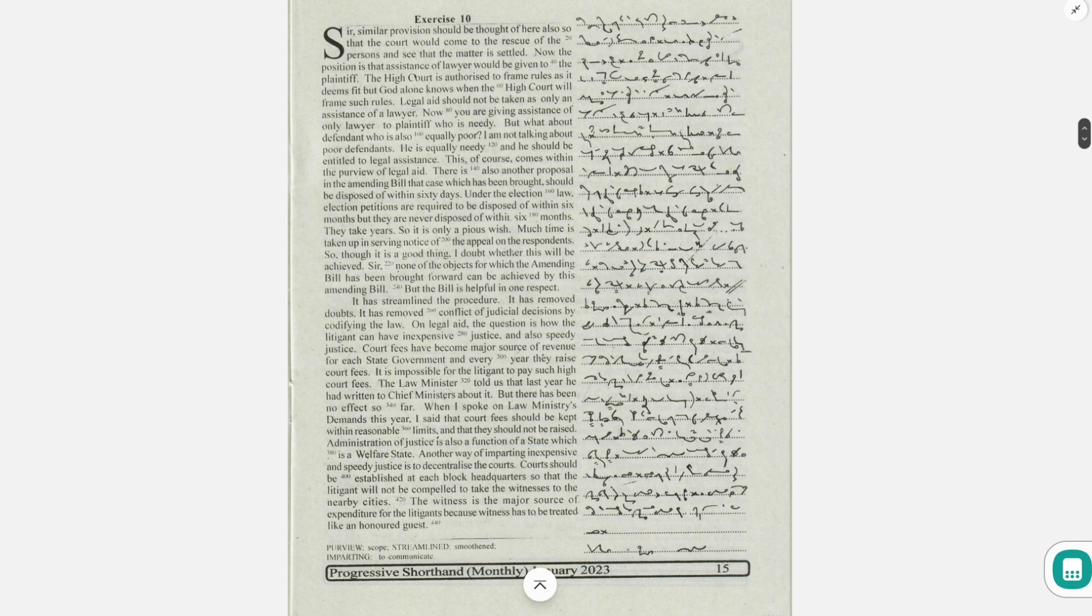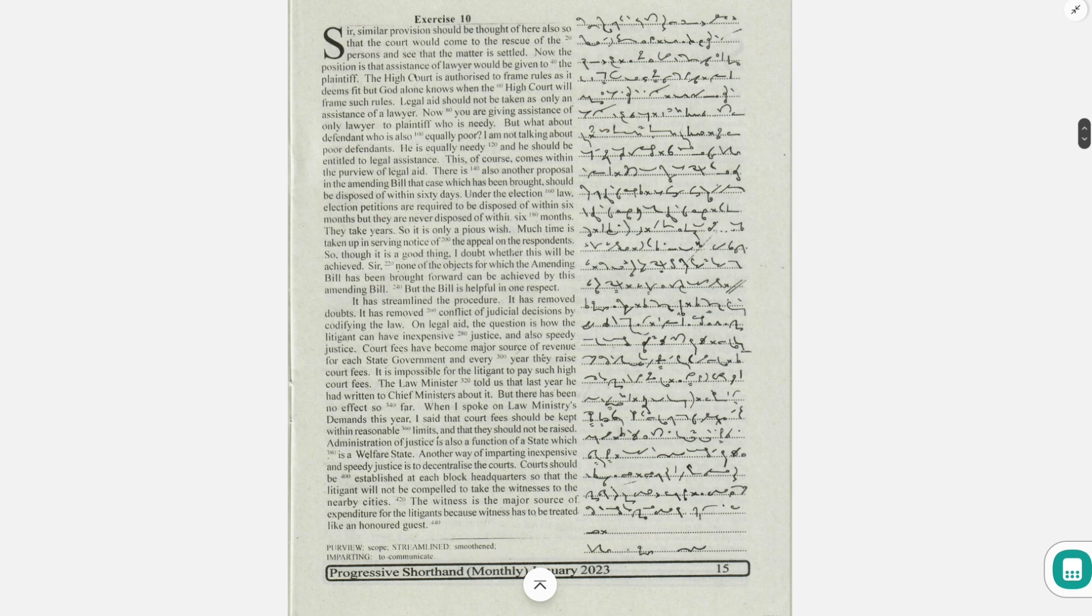When I spoke on law ministry's demands this year, I said that court fees should be kept within reasonable limits and that they should not be raised.